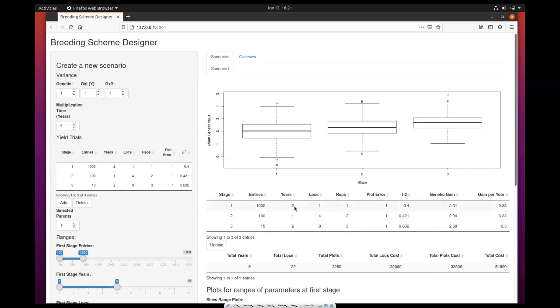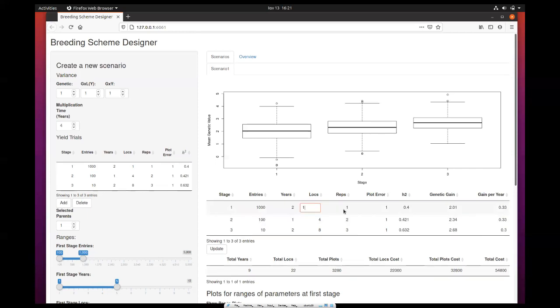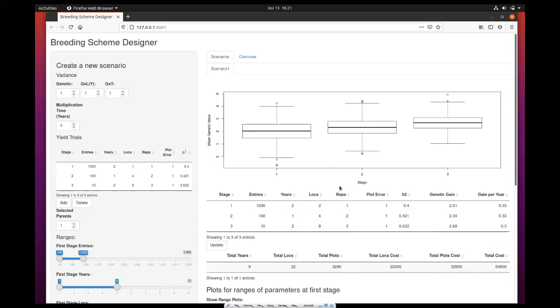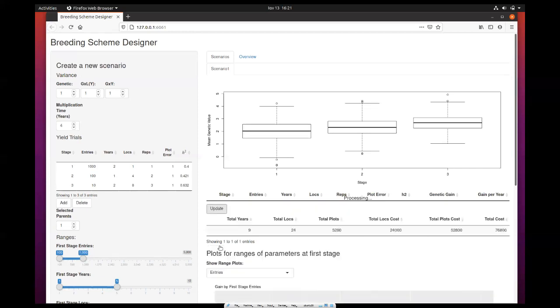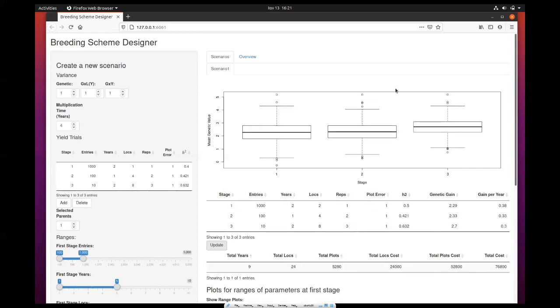Users can also edit this if they wish, update it, and press the update button. Then you will get the new plots and the new values for genetic gain and gain per year. Again, at the bottom, you have a little summary of the cost for this pipeline that you can use later for comparisons.